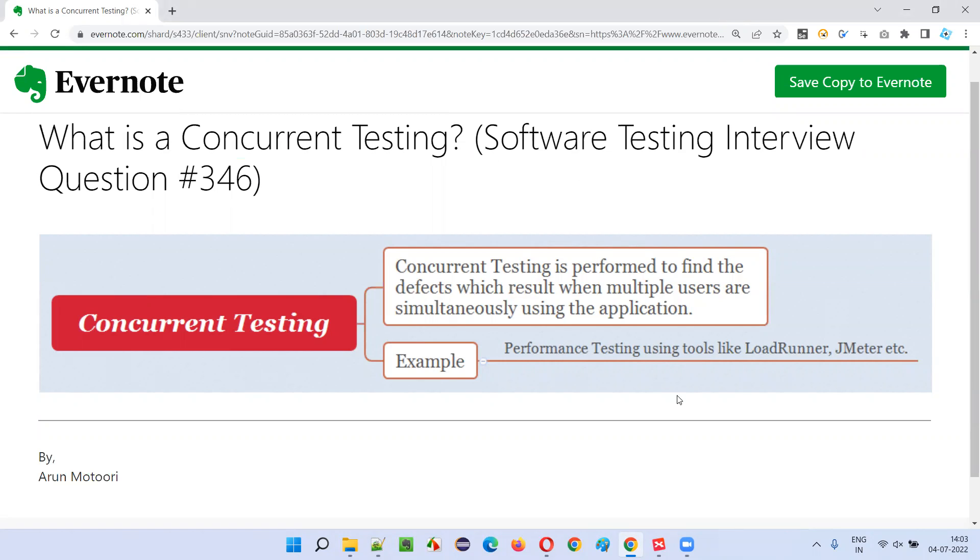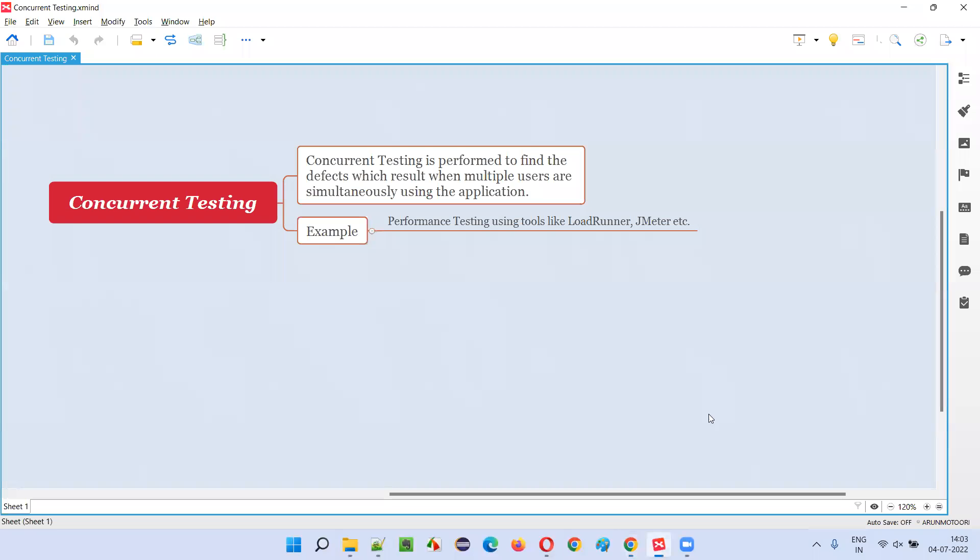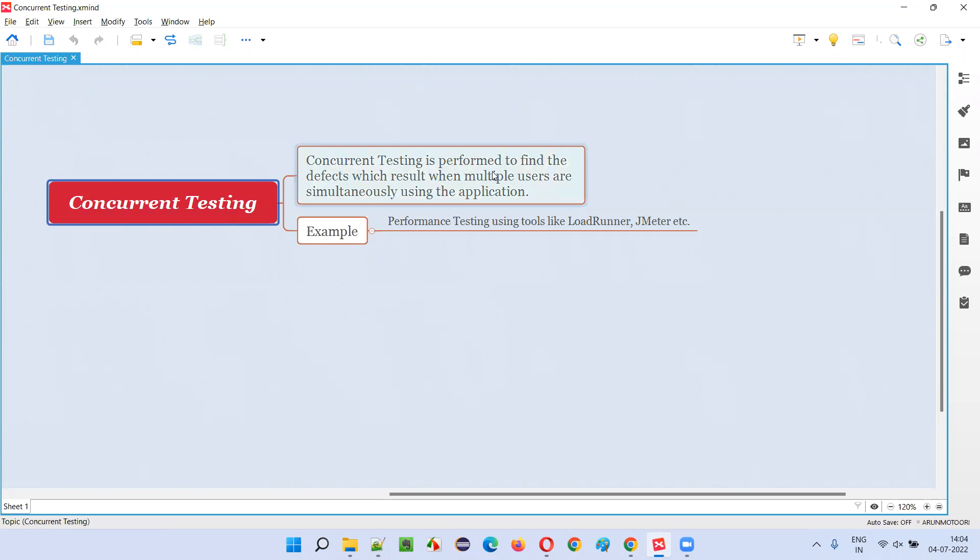Let me answer. So what is concurrent testing? Concurrent testing, another name is concurrency testing. In the previous session, I explained about concurrency testing, which is also same as concurrent testing. Both are same.